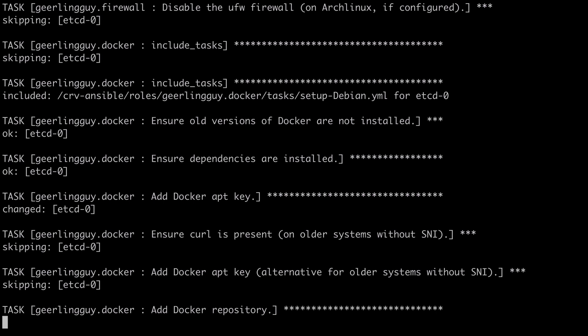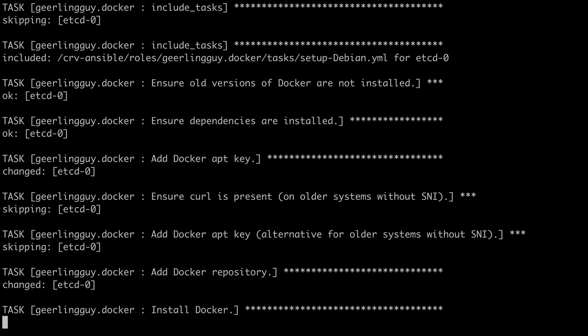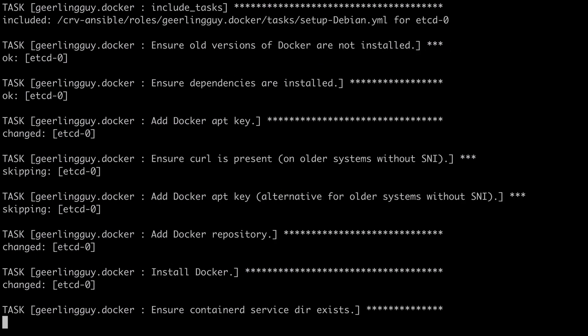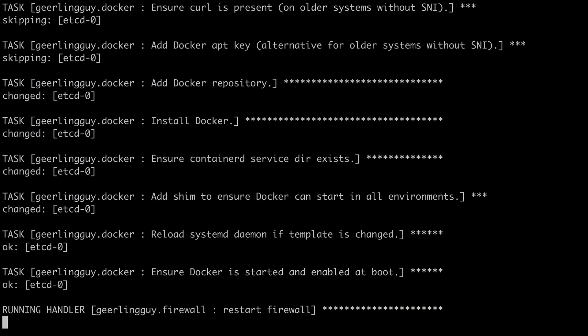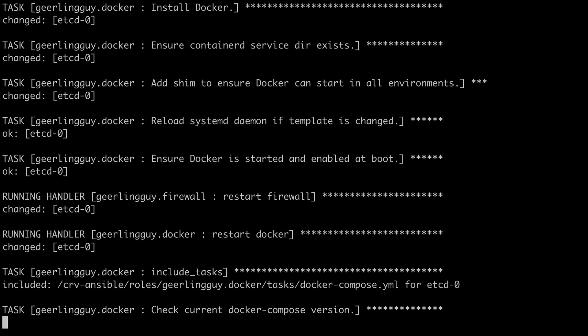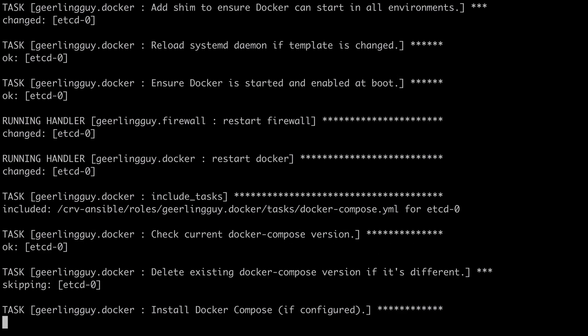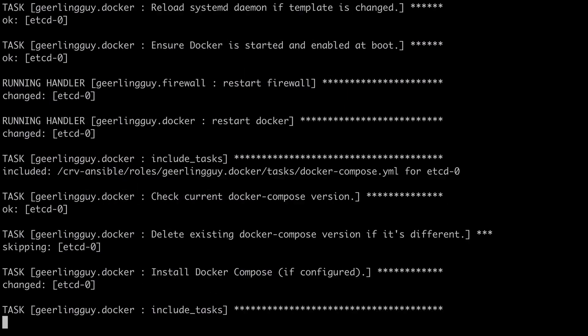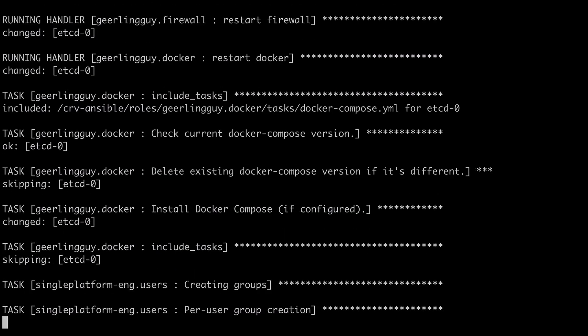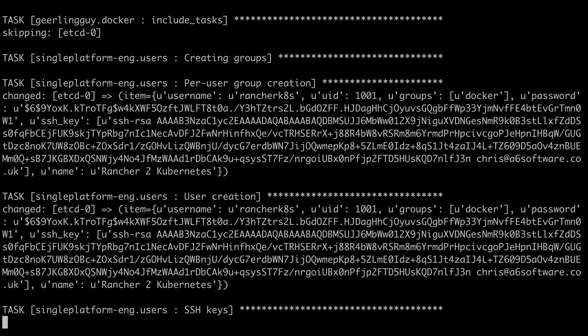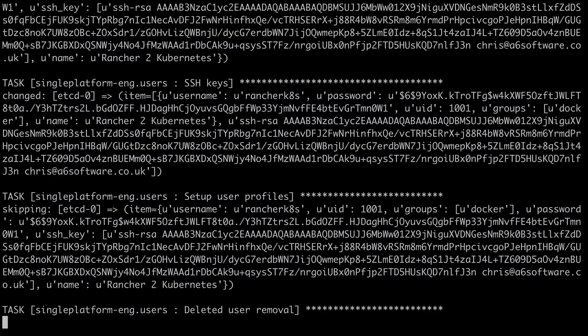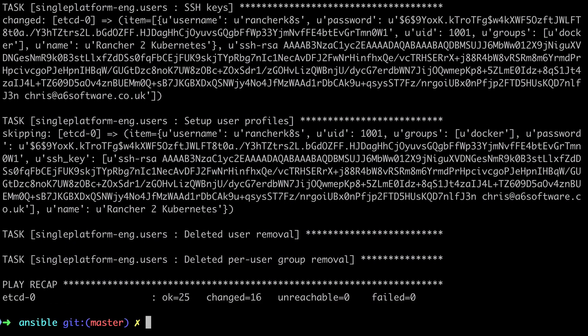And then finally it will add in any users that we've specified, and again the ordering for that role is important because we need the user to go into the Docker group, and the only way that the Docker group is going to be there is if Docker itself has been installed. Now once this playbook run finishes and assuming that it finishes successfully, which it looks like it has...